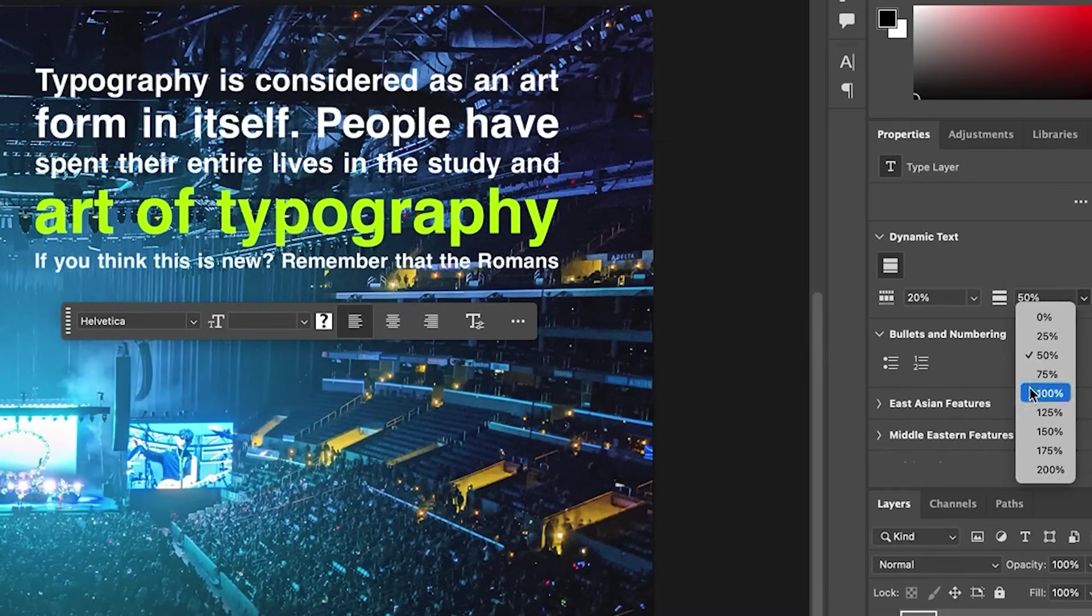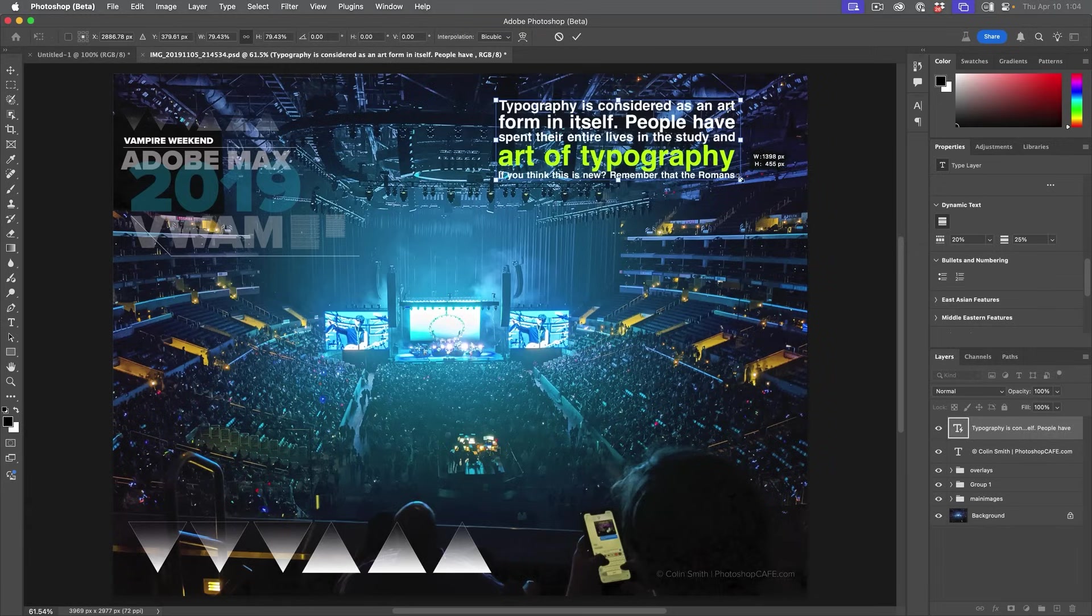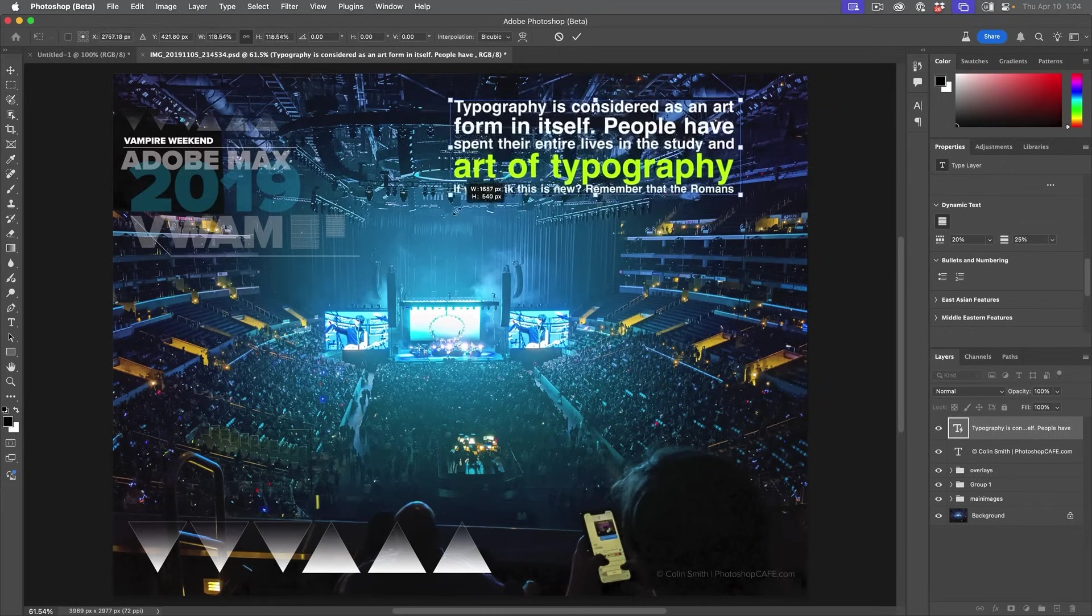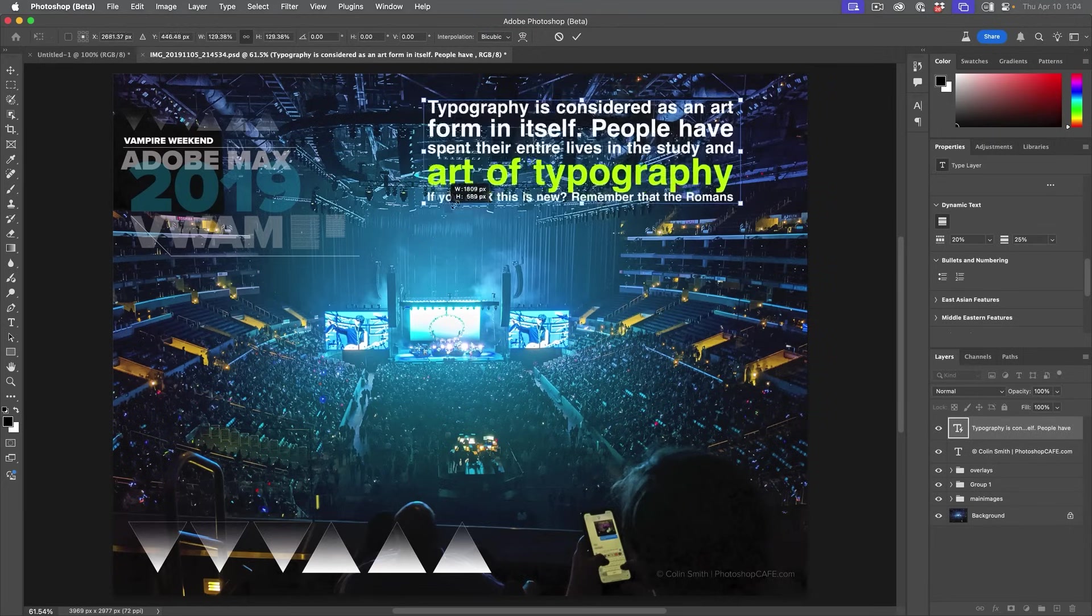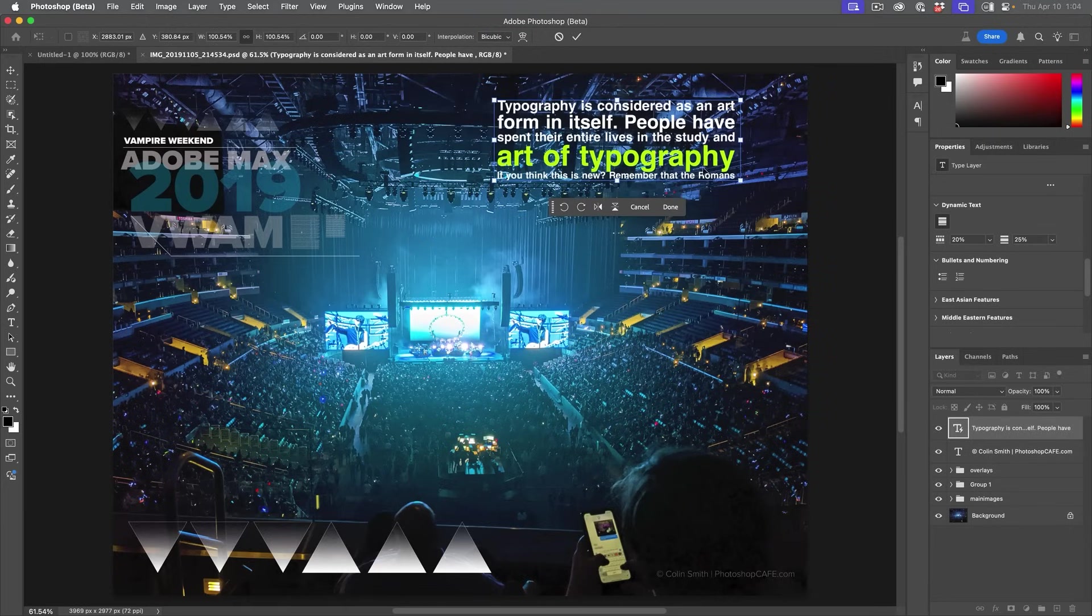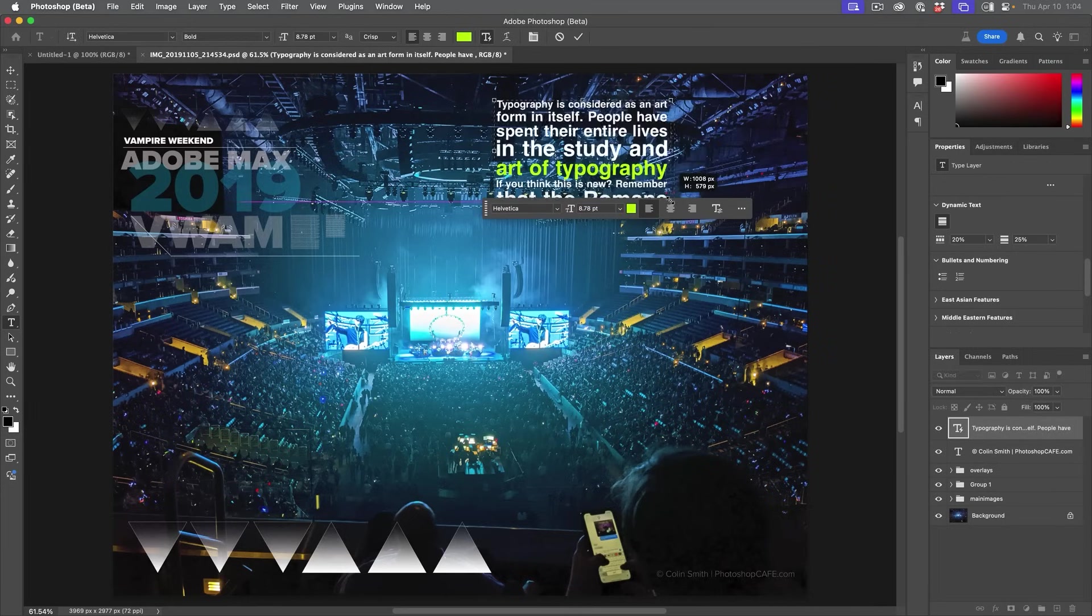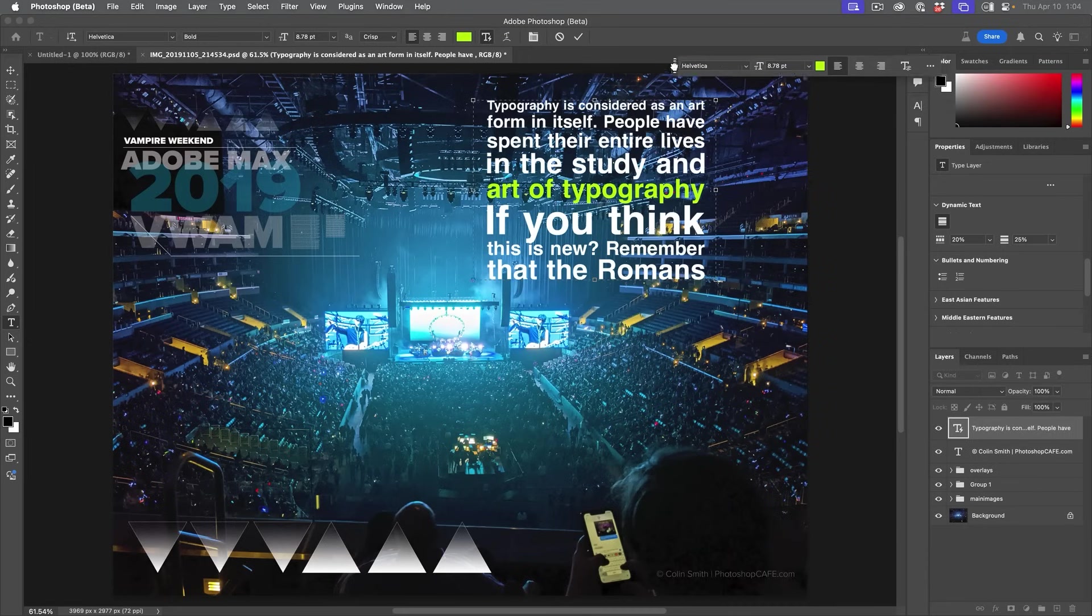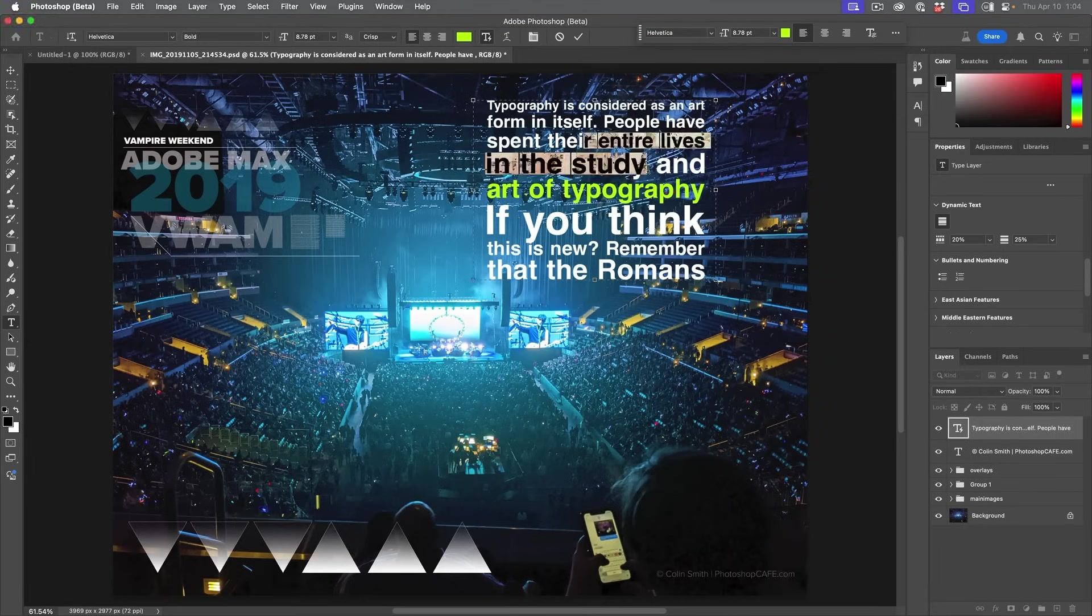Now notice if I use the move tool, I can scale this up and down. If I want to change the shape of the box, I need to make sure that I'm grabbing the type tool and then clicking on the box. Now I can change the shape, notice that, and if you want this out of the way, just put it at the top and then just choose to pin that taskbar.